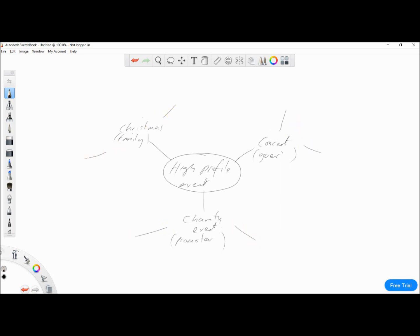Now I'm going to branch out twice from each of these points and think of a problem — how this problem affects us in those different contexts. For the concert-goer, promoting the event might be an issue. And we might need to sell tickets — so as well as being problems, there are also things we need to do within these cases.